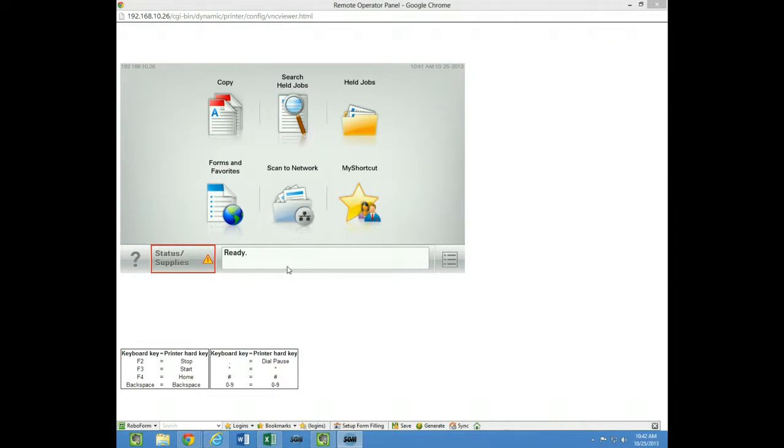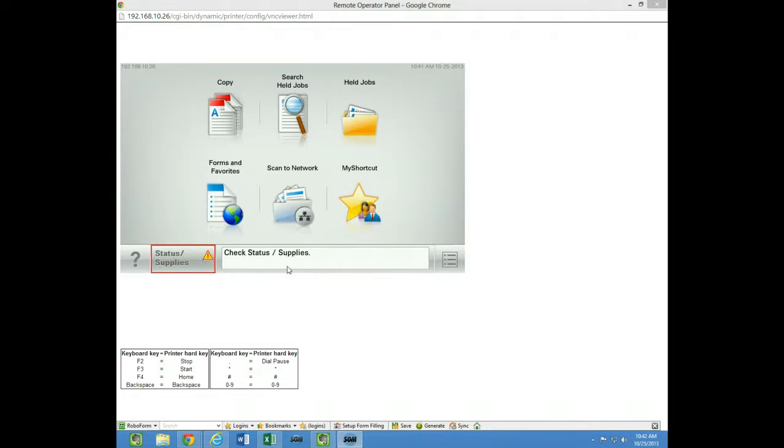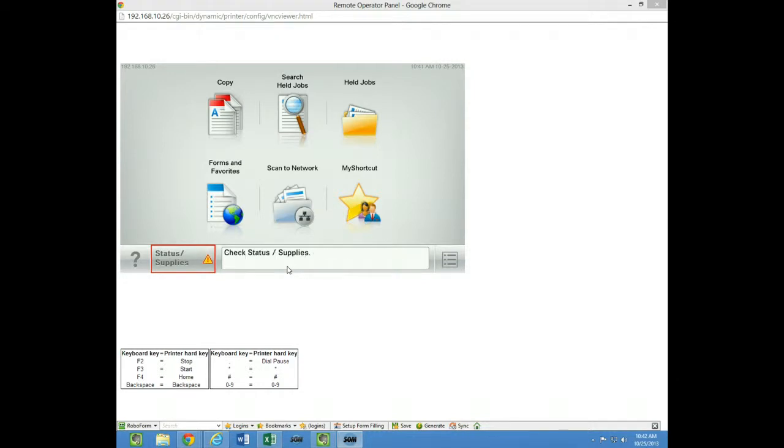This video is going to be about home screen customization on a Lexmark multifunction device from the control panel. As you can see here on the screen, I have the remote operator panel up, which is showing me the home screen of the Lexmark device.